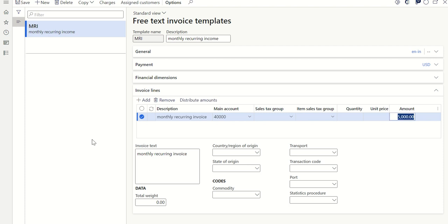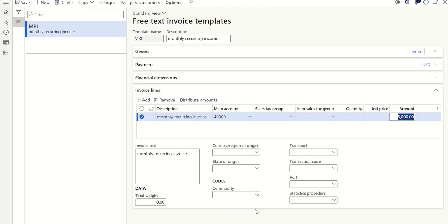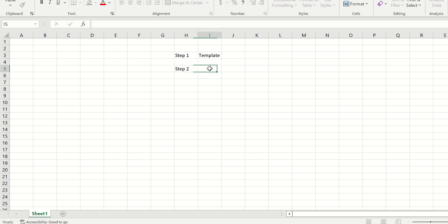This is how we create a free text invoice template. Once this template is connected with customers, we can see the customer details in the Assign Customers section. Right now it is blank, meaning this template is not connected with any customers. Let's move to Step 2: assigning a template to customer master data.